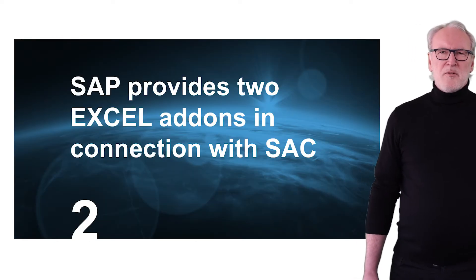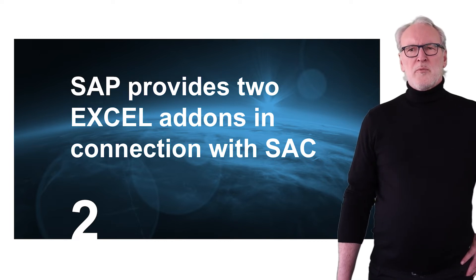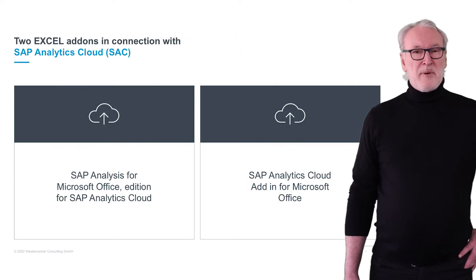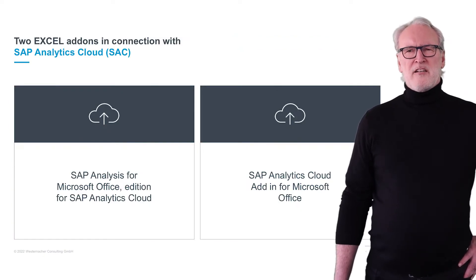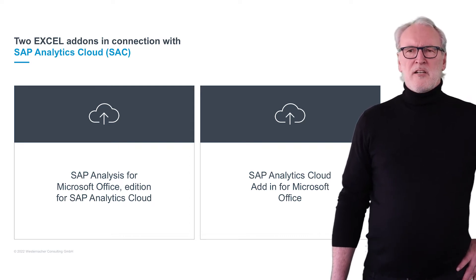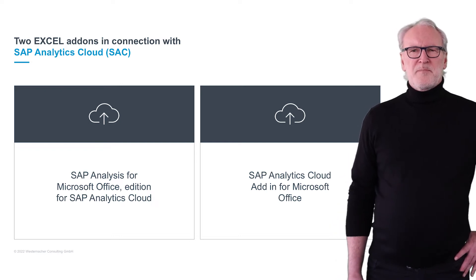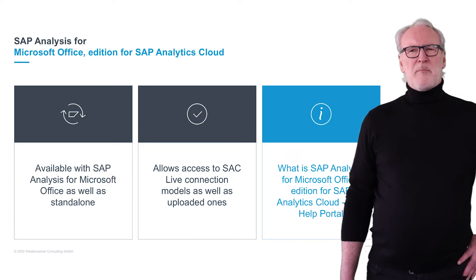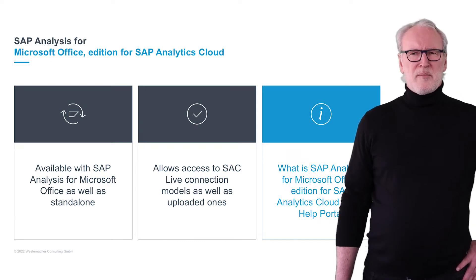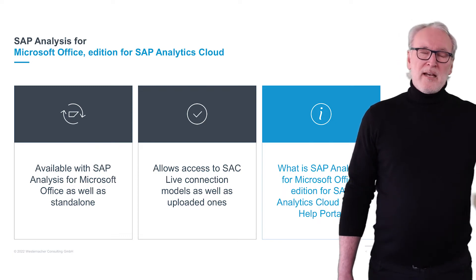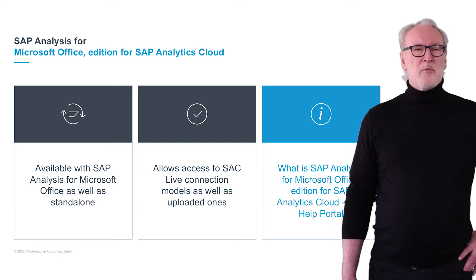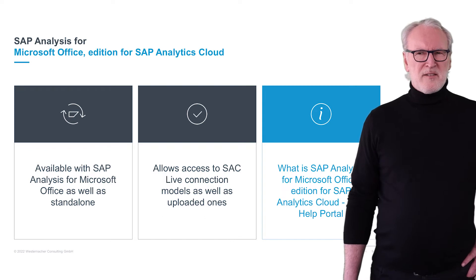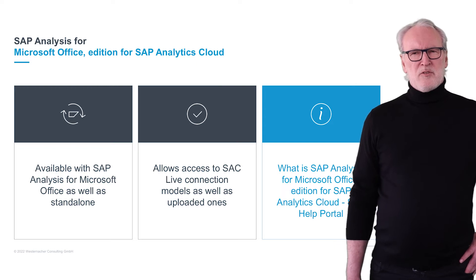We have two Excel related features with working with SAC. One is the SAP Analytics for Microsoft Office addition for SAP Analytics Cloud, and the second one I will closely look into is the SAP Analytics Cloud add-in for Microsoft Office. The first one, the SAP Analytics for Microsoft Office addition for SAP Analytics Cloud, is available with the Analysis for Office package and as a standalone option. It can be used to deal with live connection models in SAC as well as upload models.